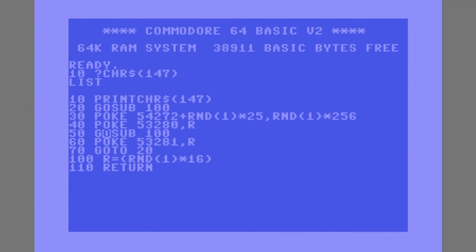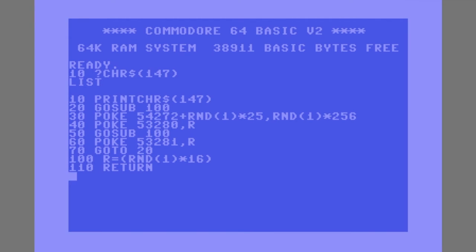Then line 50 again sends us down to 100, that executes, then 110 sends us back up to line 60, and then 70 sends us up to 20.